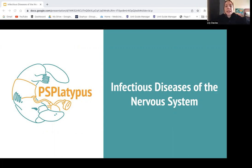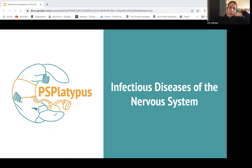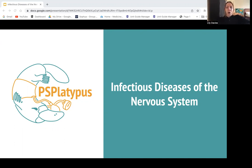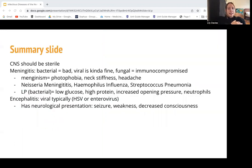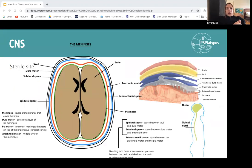I think there'll probably be a question on meningitis — either on a causative organism or it'll give you results of a lumbar puncture and ask if it's bacterial, viral, or something else. But we'll go into it. This is our summary slide — maybe just review this at the end to make sure you hit the main points. You don't need to know more than this.